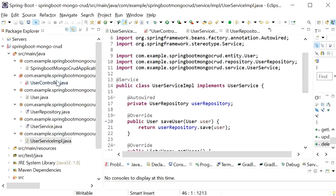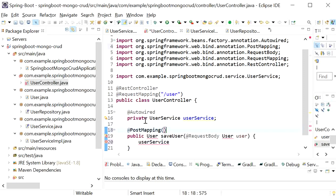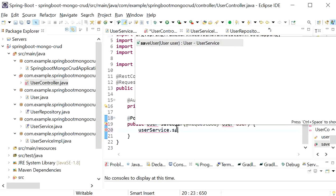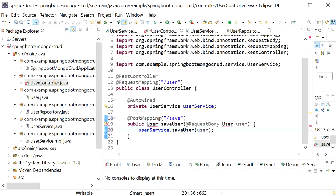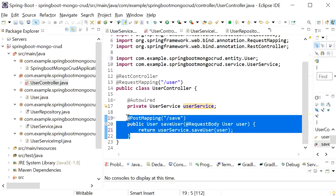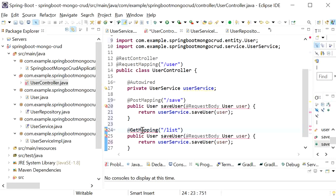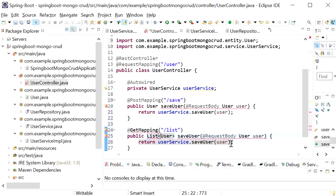Now in the controller class I'll define a @PostMapping for the save endpoint. It calls userService.saveUser() and returns the saved user. I'll also create a @GetMapping endpoint that returns a list of users by calling userService.getUsers().